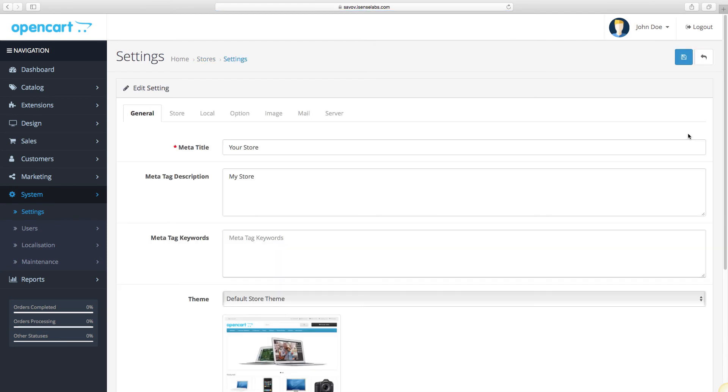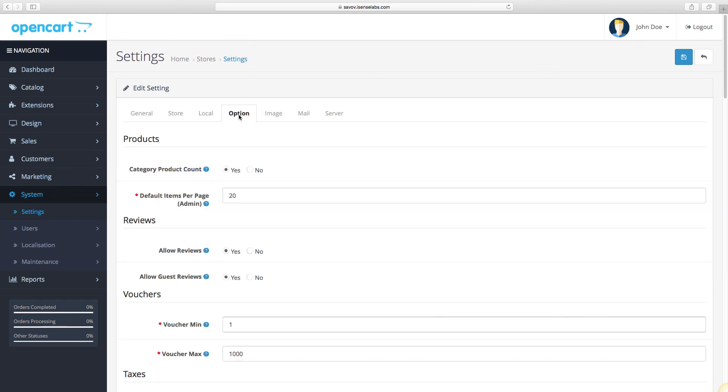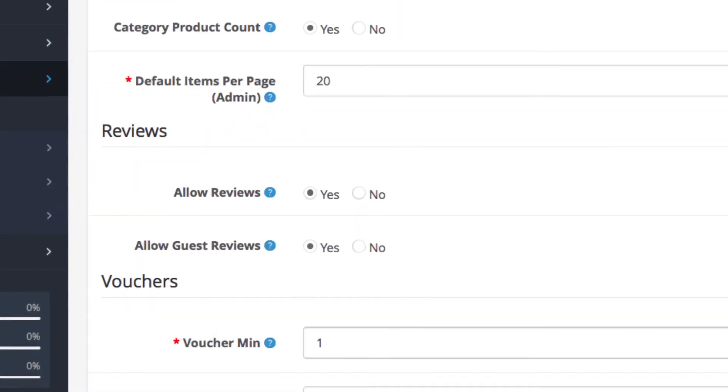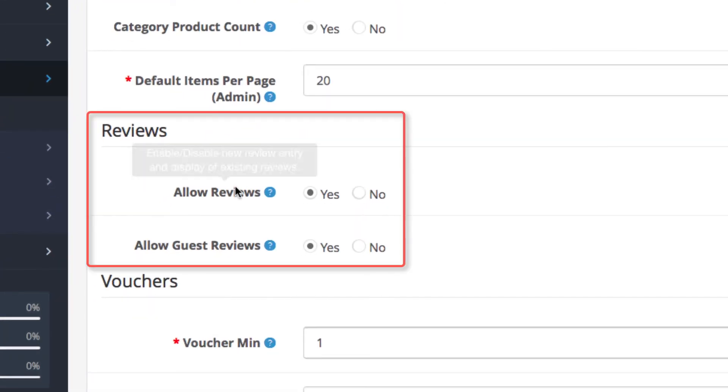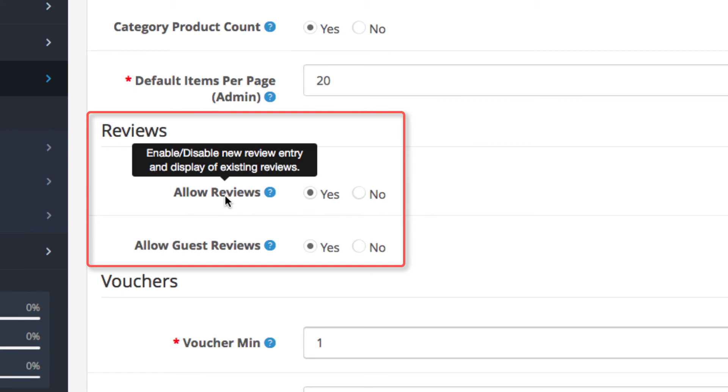Now go to the option tab. There is a section there which is called reviews. It contains two fields.